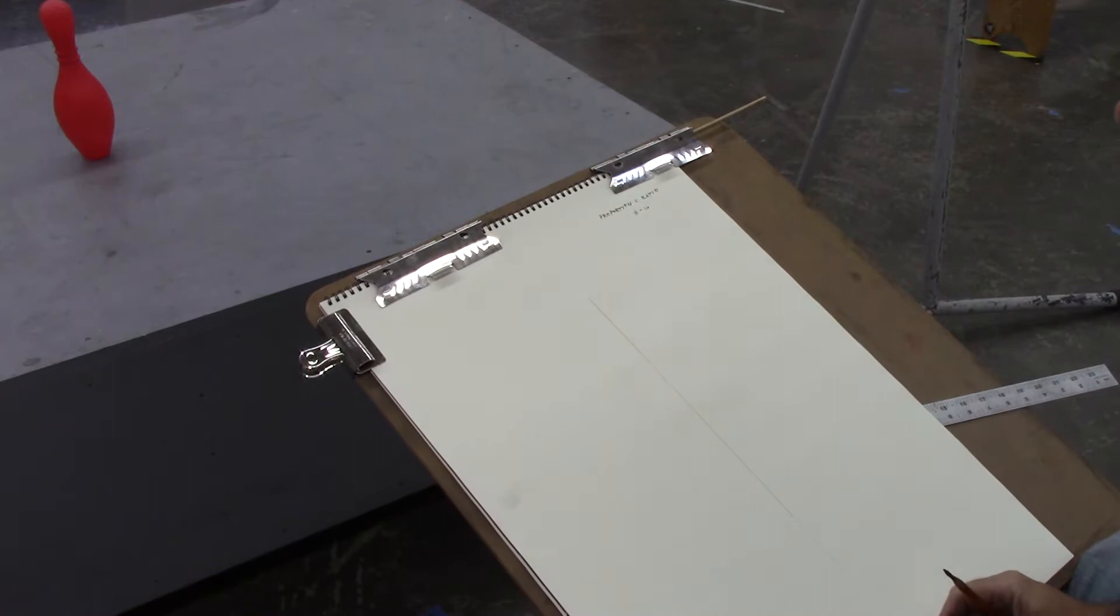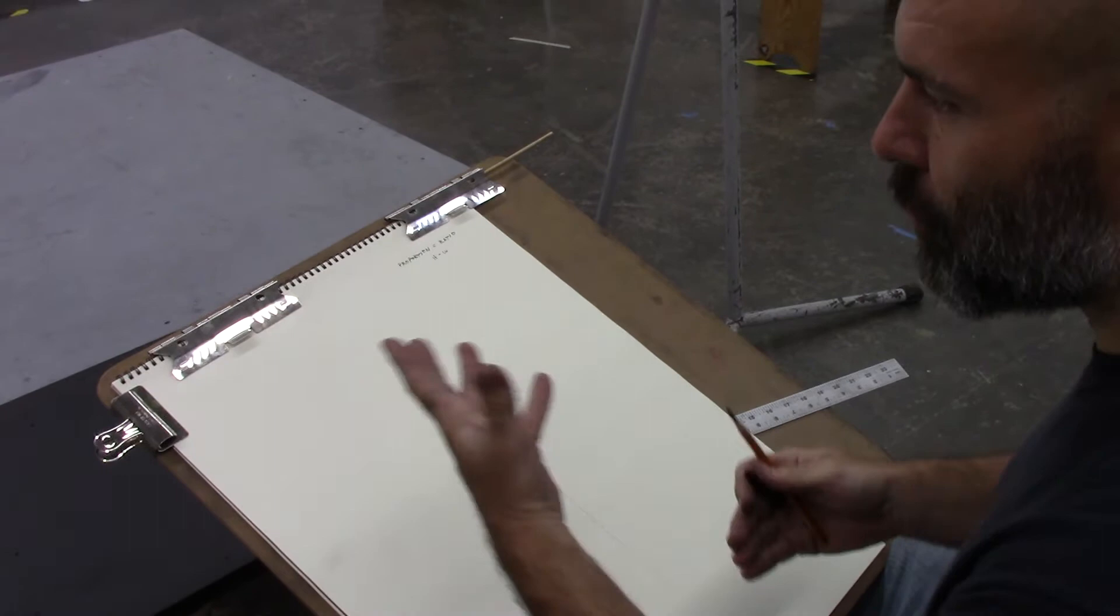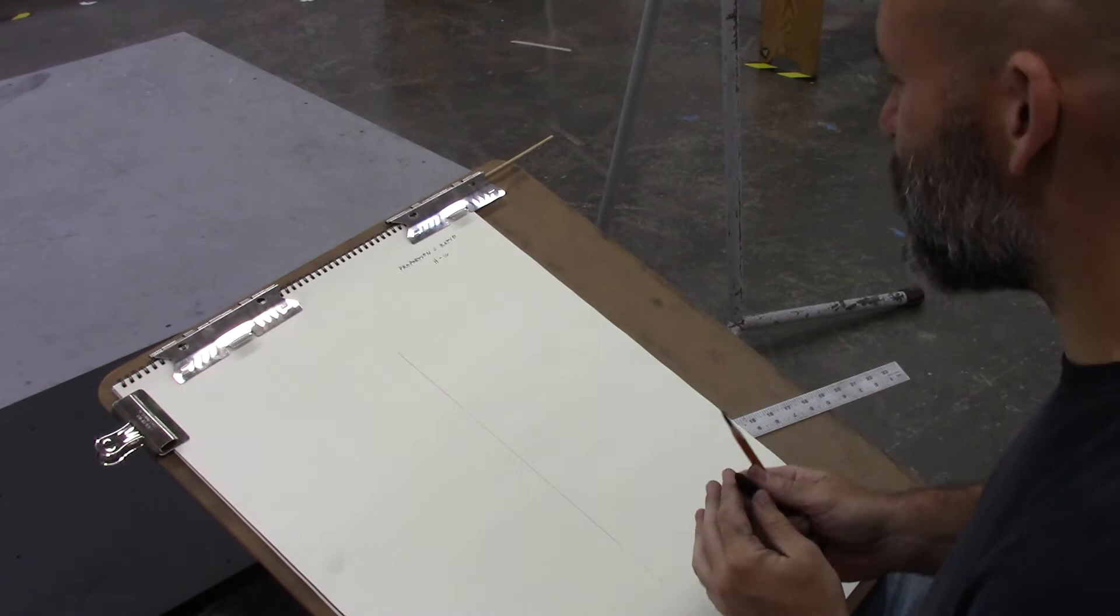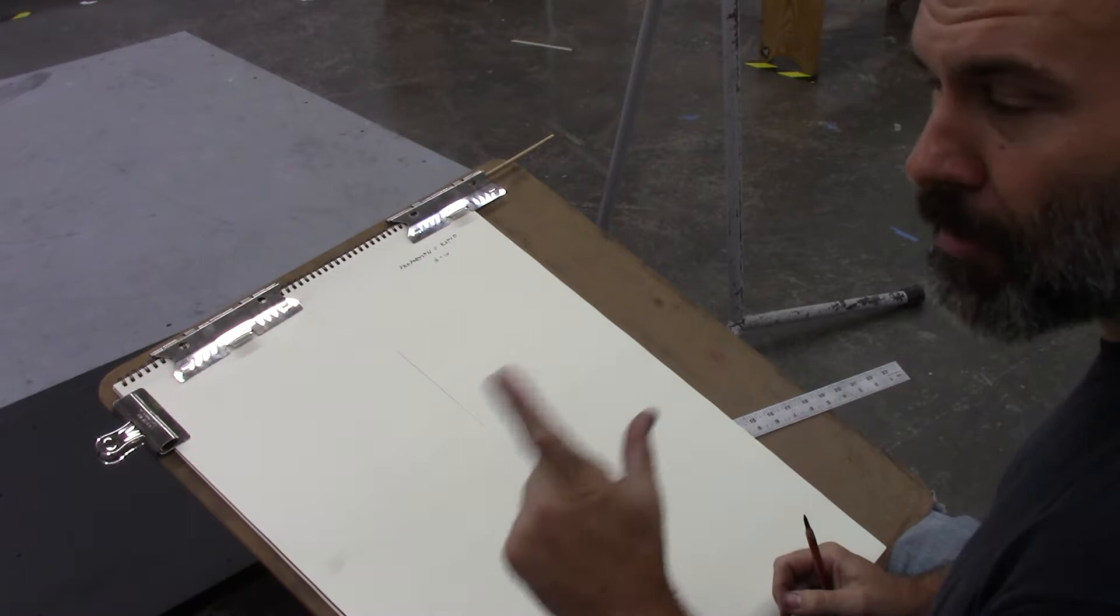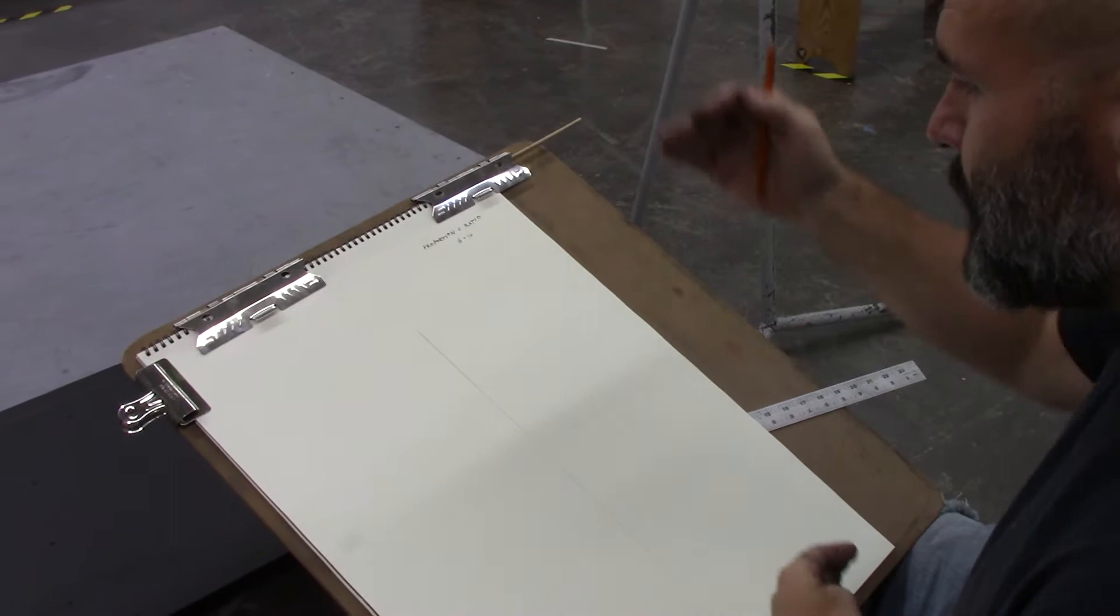This will enable you to draw any form, any object, be it a figure or a bowling pin, with a degree of accuracy and proportion. When we're thinking about proportion we're talking about comparing the small to the large or the bit to the whole. So that's the kind of relationship, the ratio that we're looking for.